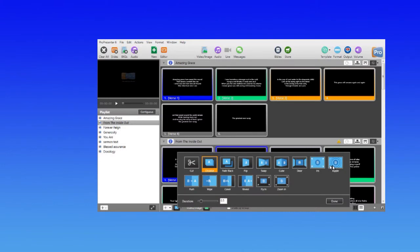If you're into presentation software, we have tutorials for ProPresenter, which is widely used in the industry.